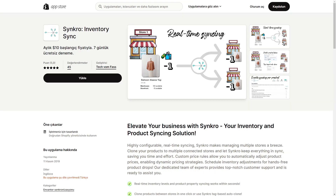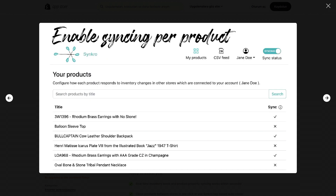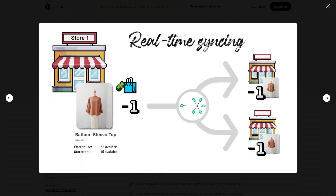For our third app, we have Synchro with K Inventory Sync, which has a perfect 5.0 score, though it does not have that many reviews yet. They offer real-time syncing between multiple stores, separating everything between warehouses and storefronts. Even if you sell something in one store, it will update across all your stores, so you will never have a problem with stock discrepancies.